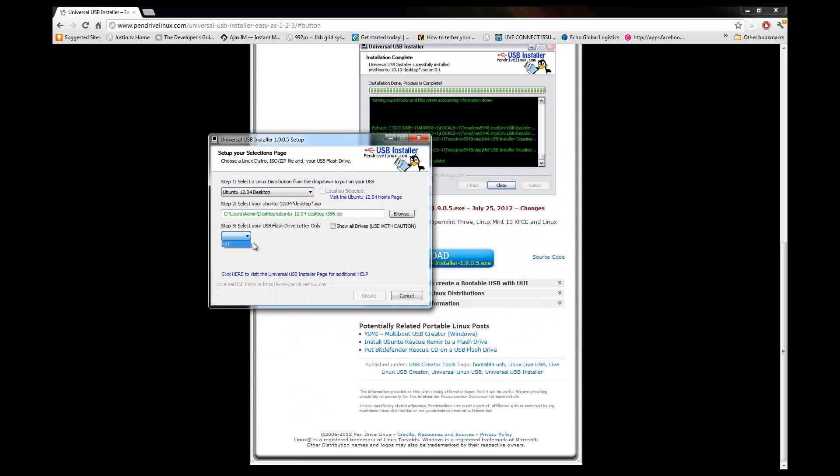We're going to select our thumb drive. So I put one in that's 4GB. It is H, and I know it's H because I looked. Make sure you look guys. Don't format just any number in here and assume that it's going to be alright.